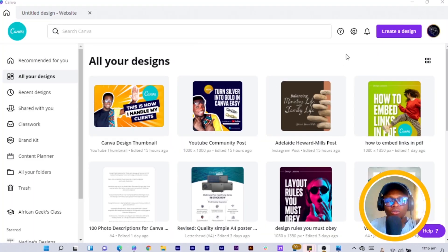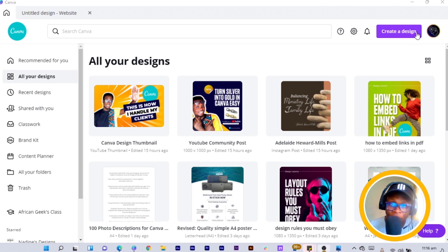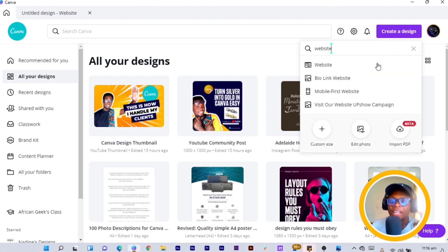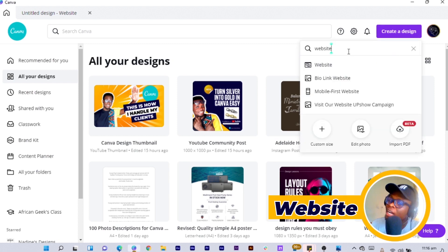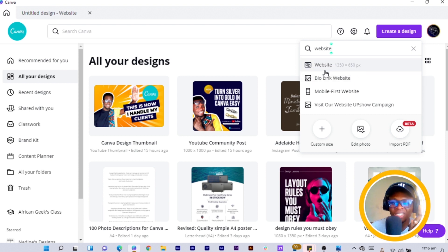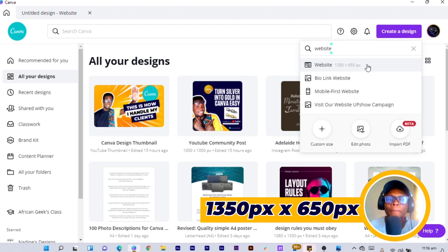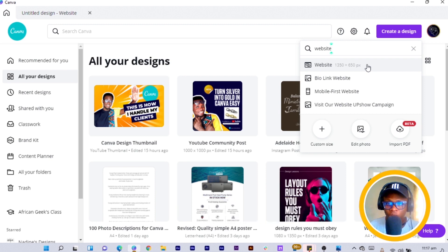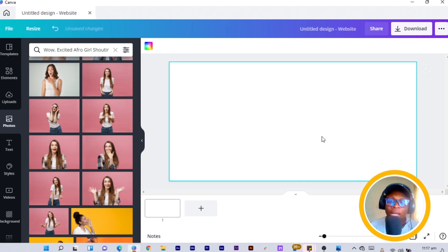Here we are in Canva. The first thing you have to do is open Canva, the second thing is to click 'Create a Design', and the third thing is to search for 'website', like I've done here. When you do that, click on the option with dimensions 1350 by 650 pixels. When you do that, you should have something like this opened.